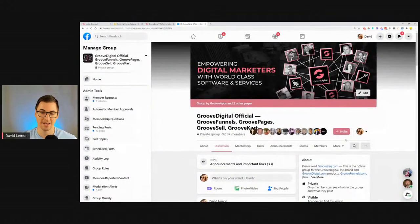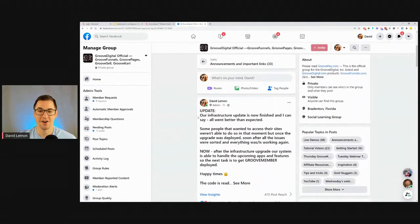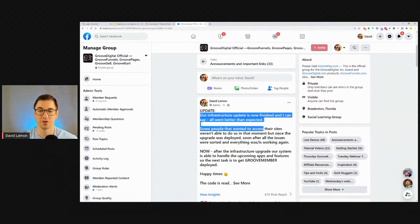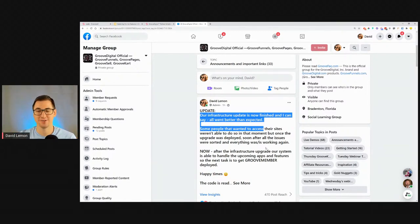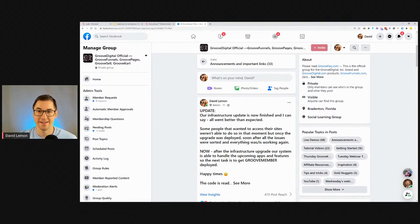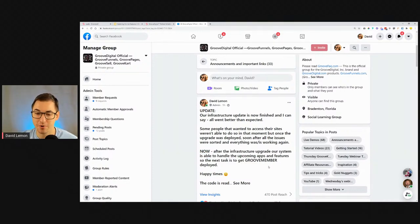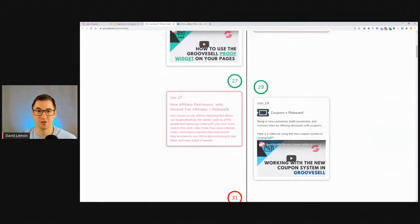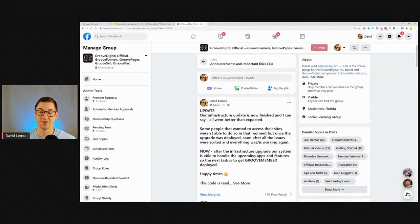The most recent announcement I pushed out just one hour ago is about the infrastructure update. We had a very successful infrastructure update for our servers — the base of GrooveFunnels is now very strong and can handle upcoming features. After this upgrade, the next task is to get GrooveMember deployed. It's a bit delayed as shown in the schedule, but with this new infrastructure update it's going to be coming without any issues.